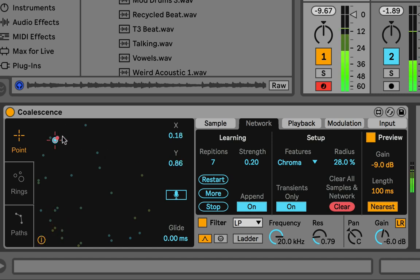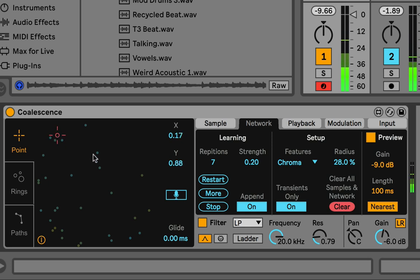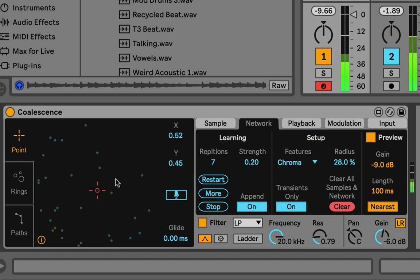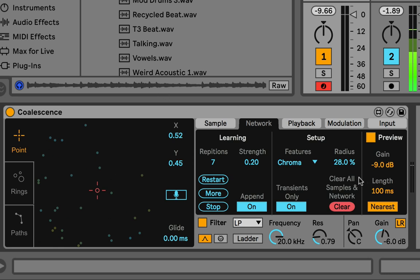With only a few slices it's hard to fully demonstrate, but you can see these three are all kind of the same note, and these two down here are the same note. Chroma groups them based on their fundamental or harmonic content in general, based on a 24-step octave. It's good for grouping based on notes or tonality.